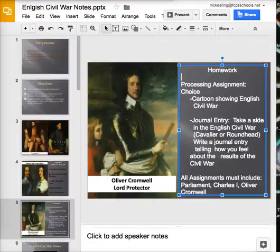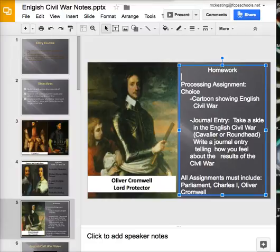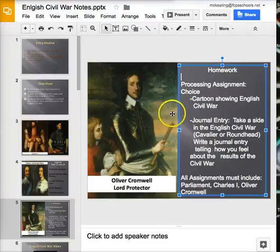After you finish that, the sub will give you either a sheet of notebook paper or a blank sheet of white paper. You are going to complete a processing assignment for me.